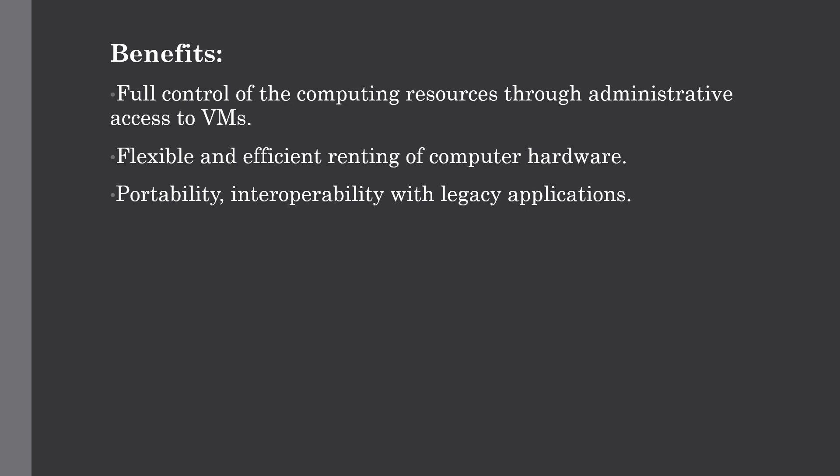Payment is based upon the amount of time the customer retains a resource. Also with administrative access, the customer can run any software, even a custom operating system as well. This gives you full control on the service.